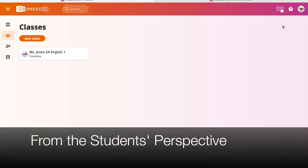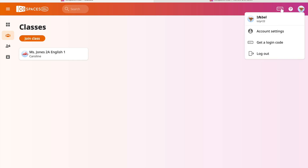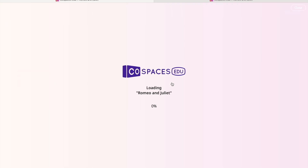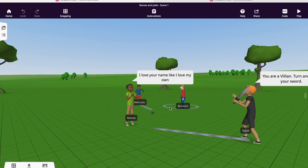As teachers, I think it's important to see how these applications look from the student perspective, so that is what I'm showing you here. You'll see the student is only a part of the 2A class, so that is what appears on her screen. She can click on her class to view her assignments, and when she does, you'll see that as a student clicks on an assignment, the instructions appear before they enter the world. Students must press play to see the world in action.